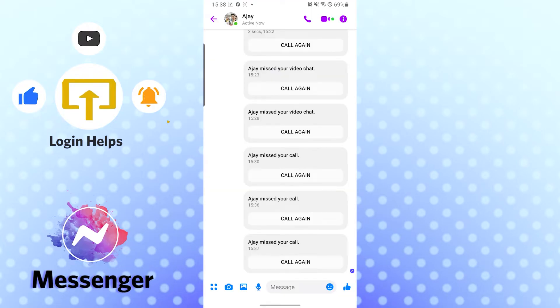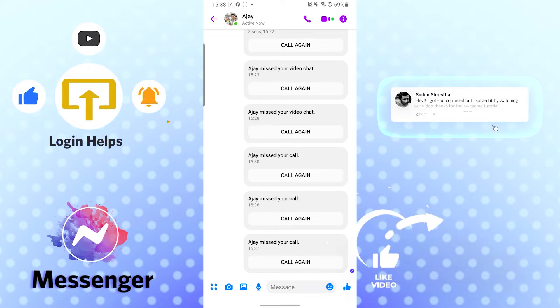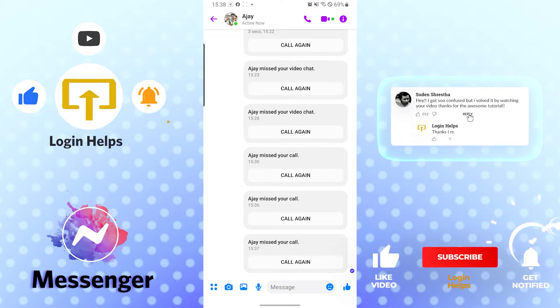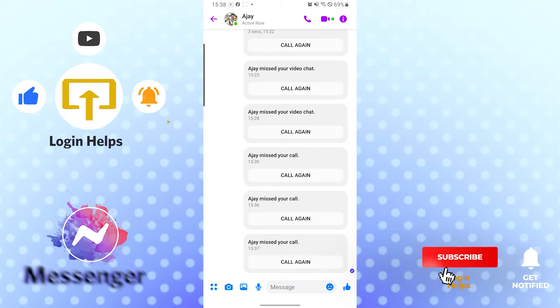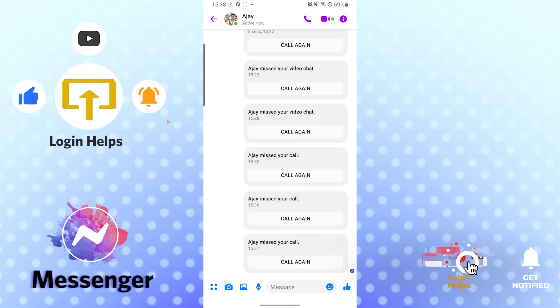This is how you can know if someone is in another call in Facebook Messenger app. If you have any questions or comments regarding this topic, don't hesitate to comment in the comment section below. Don't forget to like, subscribe, and hit that bell icon for more videos. Thank you for watching.